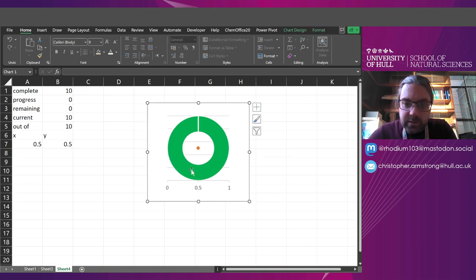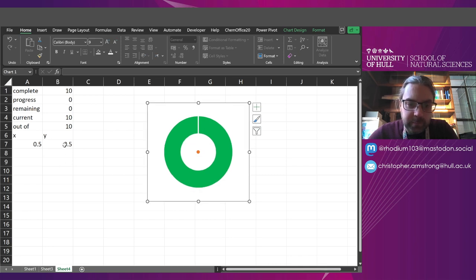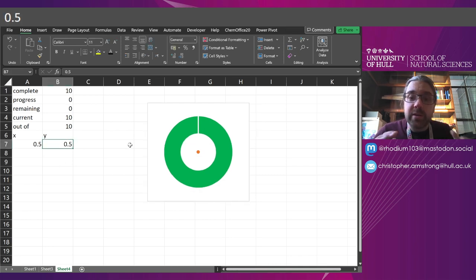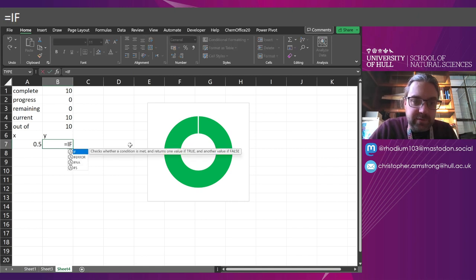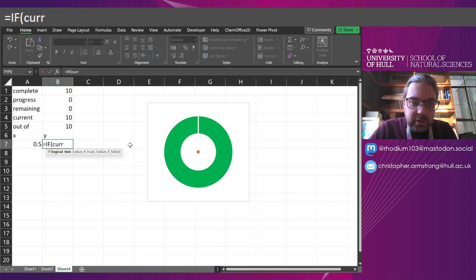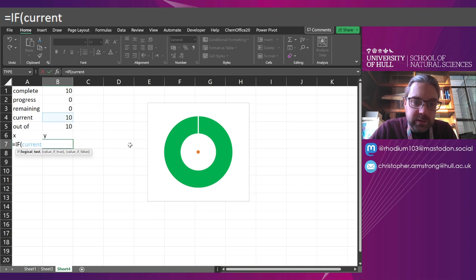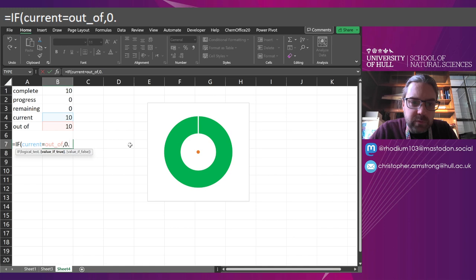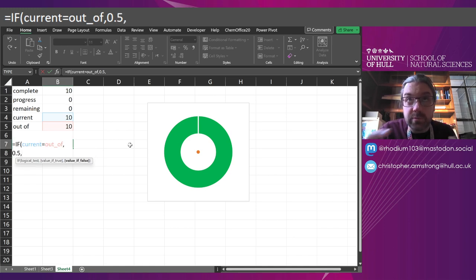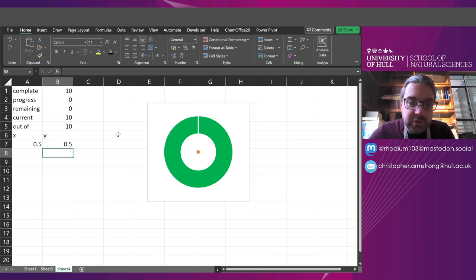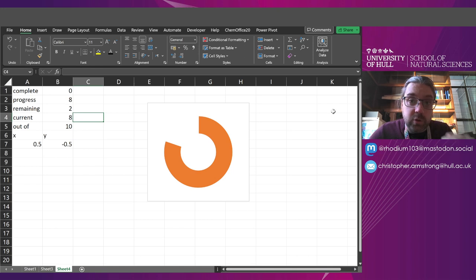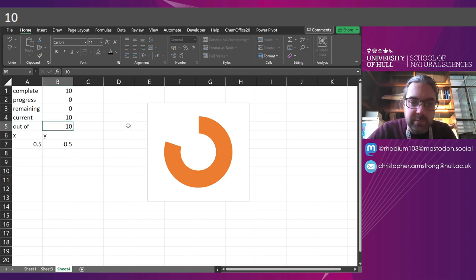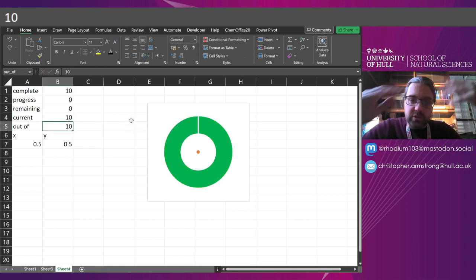And then finally, delete the things I don't need, the grid lines, the coordinates. And the same thing is happening here. I'm going to change this to an if statement. So if the current is equal to the out of score, well, if it's true and it's complete, I want that to be 0.5. And if not, I'm going to make it read minus 0.5. It's going to push it off the screen. So if I change my current score to just 8 out of 10, the dot disappears. When it becomes 10 out of 10, the dot reappears. It shoots up.